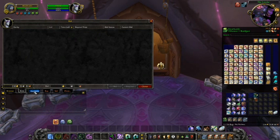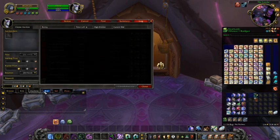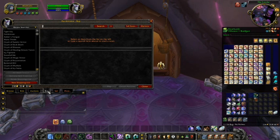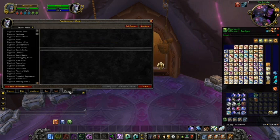The browse, bids, and auction tabs of the Auction House are unchanged by Auctionator. Instead, it adds three new tabs: buy, sell, and more.